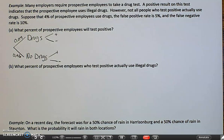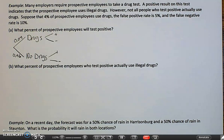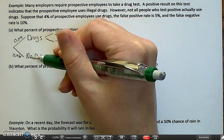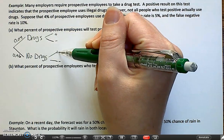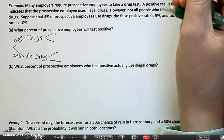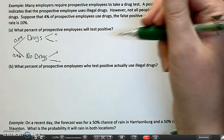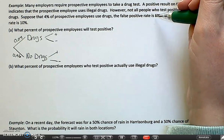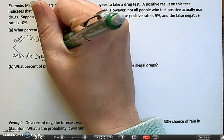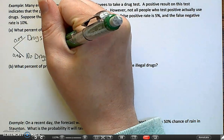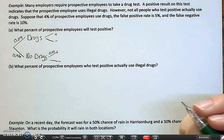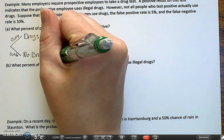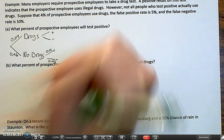Now it says the false positive rate. When would you get a false positive? You would get a false positive when you don't do drugs and it comes up with a positive result. So this is like saying: what's the chance that you get positive given that you don't do drugs? That's 5%, which is 0.05, and then this should be 0.95 down here.